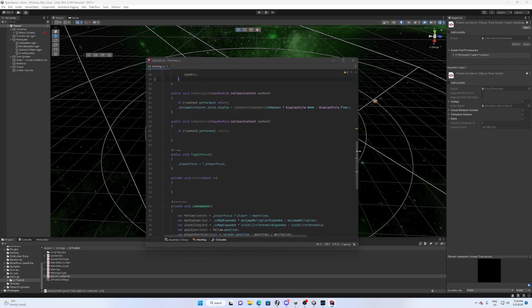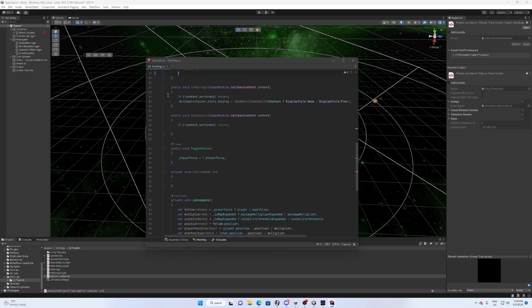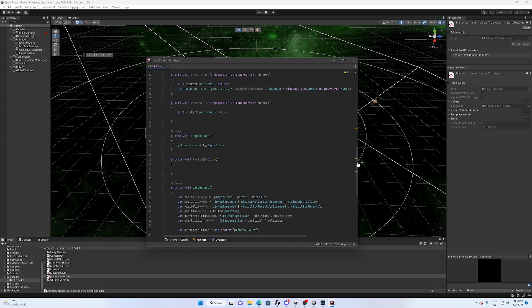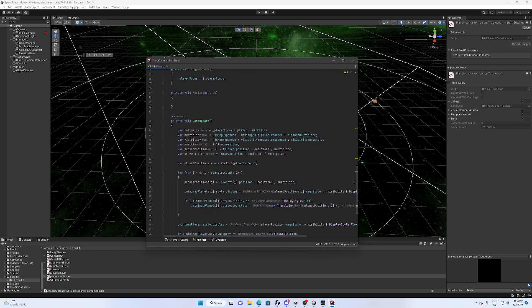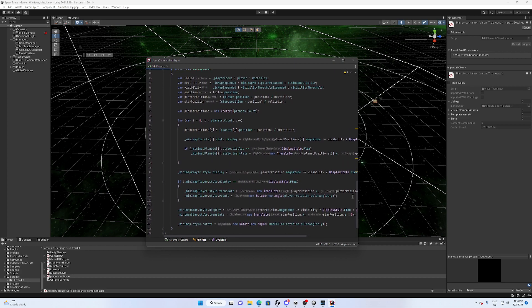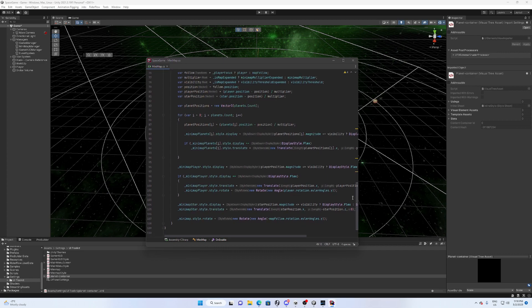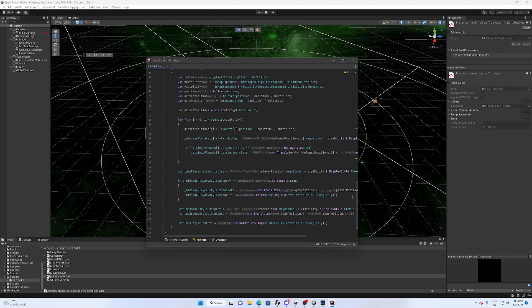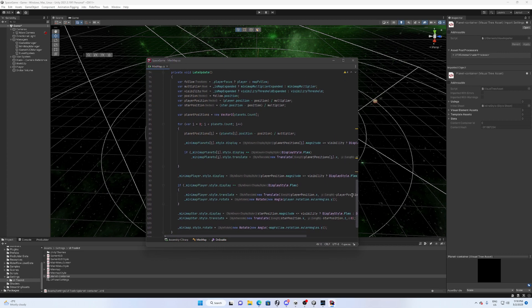And some input system stuff here. This allows us to toggle between the player or the free look camera. And then down here is basically we do this in late update to make sure it happens after everything else does.